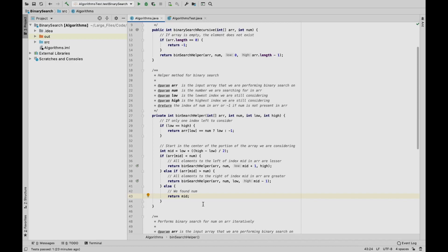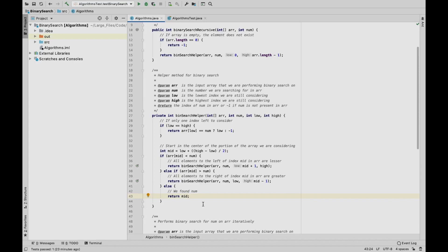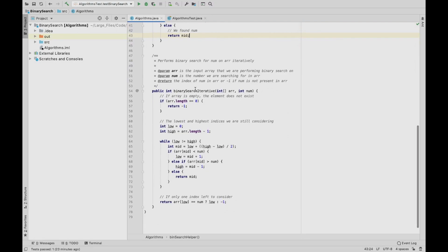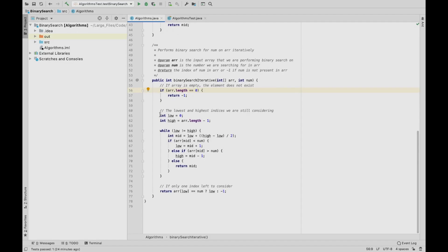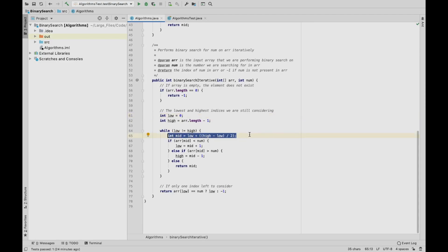Next, let's go on to binary search iteratively — it's not too different, the idea is still the same. We take in a similar input: an array and a number we're looking for. We do the same error check — if the array is empty, we return negative one. We go ahead and define low and high values, again starting at 0 and array length minus 1. But this time, instead of recalling the function recursively, we use a while loop and just adjust the values within it. Our while loop condition is while low is not equal to high — the same as our recursive base case.